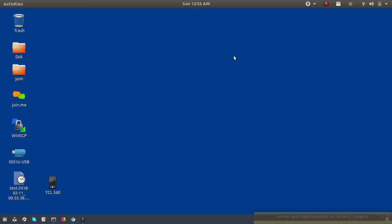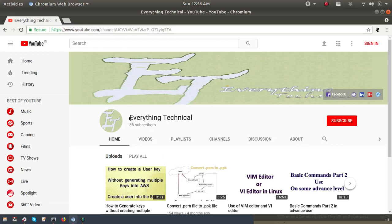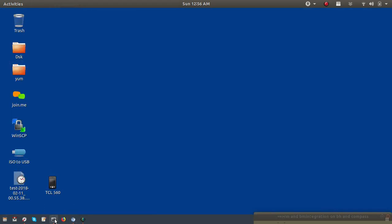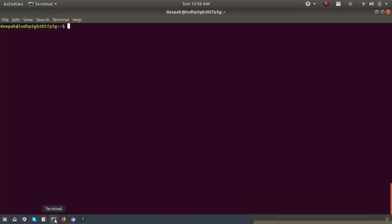Hello friends, welcome to my channel 'Everything Technical'. This is Deepak, and today I'm going to show you how we can upload a file to a server and how we can download a file from a server to a local machine using the command line in Linux. Please subscribe and press the bell icon to get new video notifications. Now let's start.